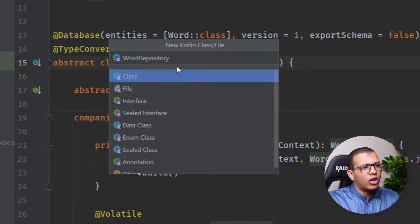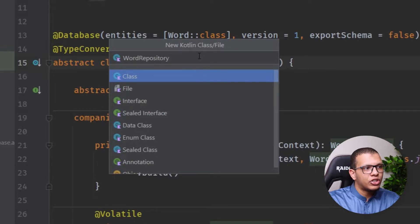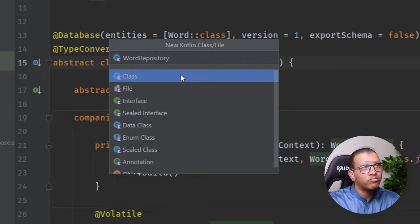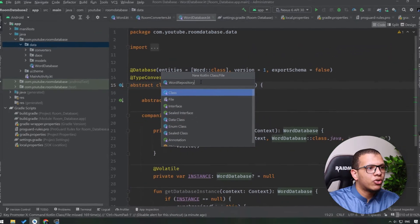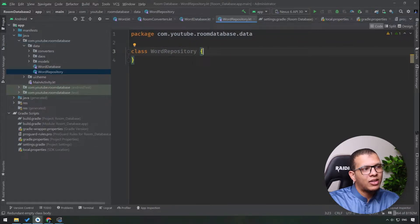Some people try to make the repository as an interface and implement it using something like DefaultWordRepository or WordRepositoryImplementation. In our case there is only one implementation, so I like to keep this repository as a normal class. If I need to create multiple implementations - for testing or otherwise - I can abstract it into an interface. I'll just create WordRepository here, and for that repository to work we need to pass the database.